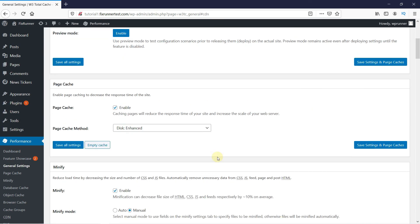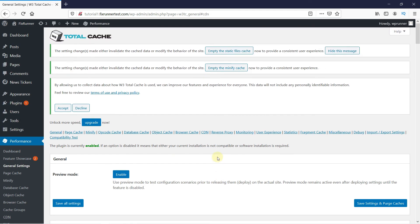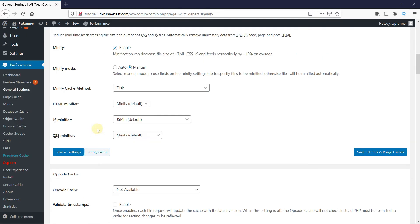Next, we'll look at Minify. This honestly just reduces static file size, and it's not always a good idea to use. Check with your hosting provider whether it will help your website.